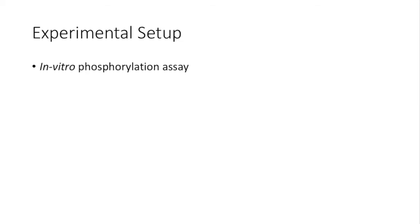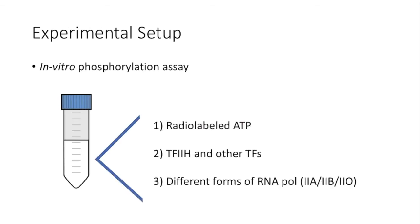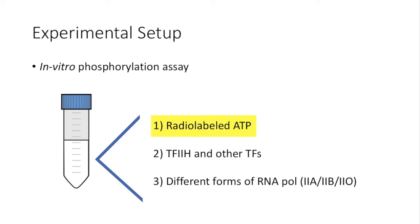The main assay they used in the study is called the in vitro phosphorylation assay. In this assay, you will reconstitute the phosphorylation reaction in the test tube, and thus in vitro. In this context, Reinberg and colleagues included radiolabeled ATP, TF2H, and other assisting general transcription factors, as well as different forms of RNA polymerase as a substrate. As a reminder, the 2A form of RNA polymerase does not have a phosphorylated RPB1. The 2B form of the RNA polymerase has a deletion of C-terminal domain of protein RPB1. And the 2O form of the RNA polymerase has the C-terminal domain of RPB1 hyperphosphorylated.